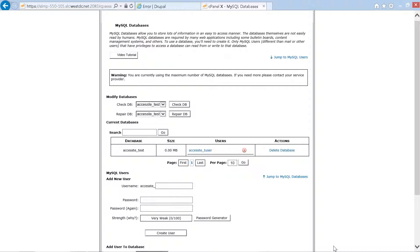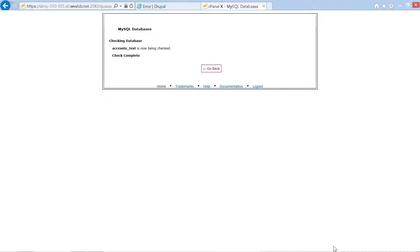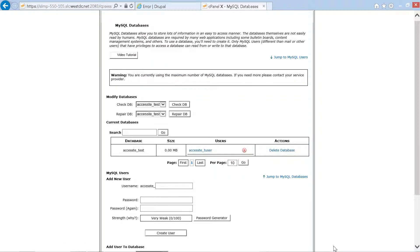Back on the main page, we navigate to 'Check DB' and select the 'access_test' database from the combo box, then press the 'Check DB' button. The page confirms: 'Checking database access_test — check complete.' There were no errors. We have now successfully added a user with the proper privileges to the newly created database.